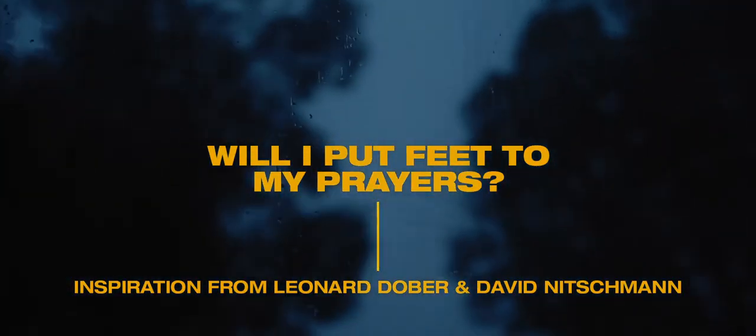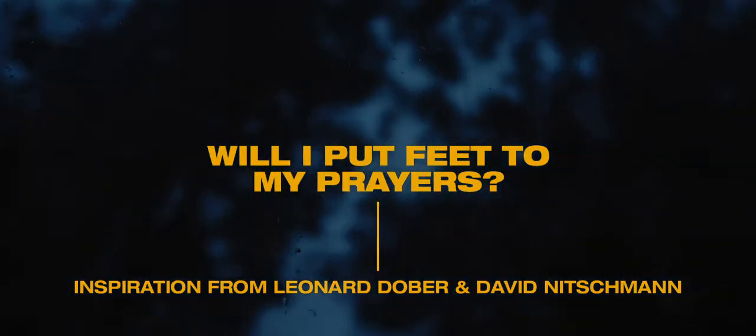Am I willing to be the answer to my own prayers? One of my favorite movements in history is the Moravian missions movement, because they didn't just pray—although they were very diligent in intercession—but they became the answer to their own prayers.